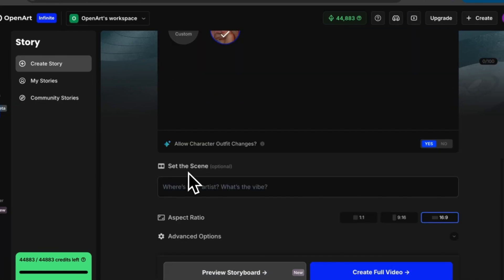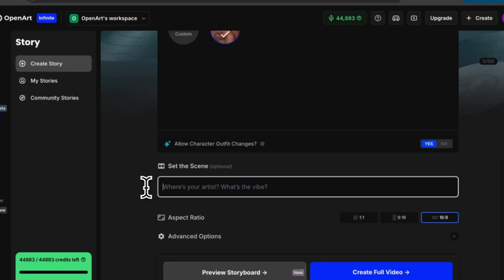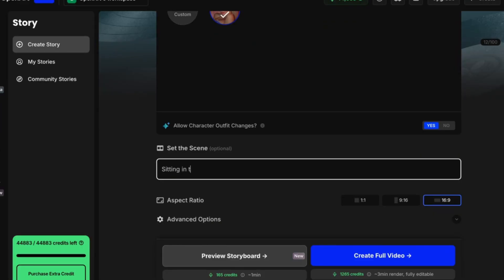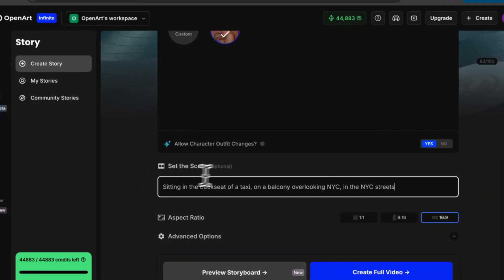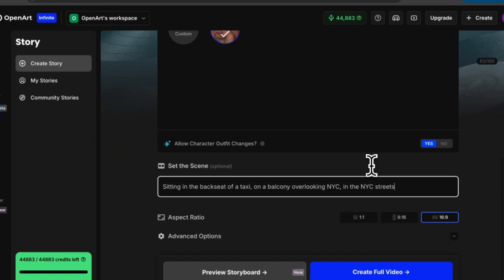Now we're going to set the scene. This part is optional but my song is about New York City so I want to prompt it so my music video takes place in New York. So I'm going to write out a few different scenes. Alright I wrote out three different scenes but it is important to note that you can only input a hundred characters for this section hence why I kept it so short.